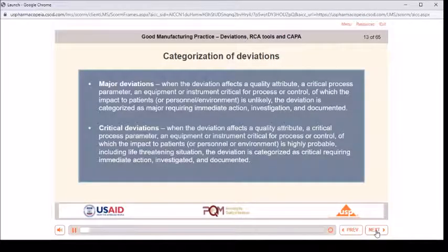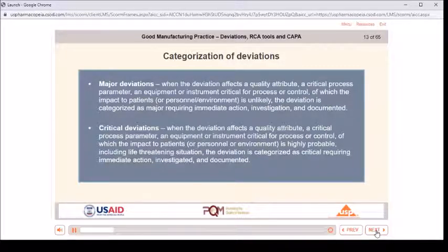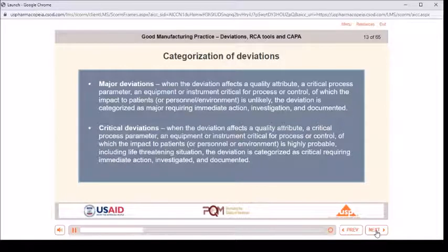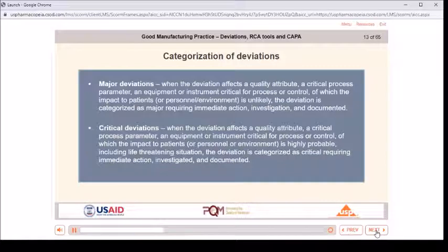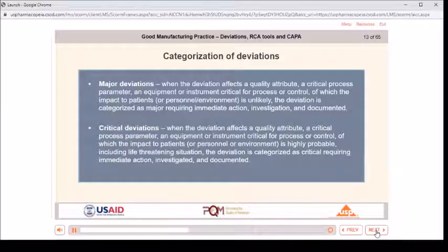Categorization of deviations — major deviations: when the deviation affects a quality attribute, a critical process parameter, or equipment or instrument critical for process or control, and the impact to patients or personnel or environment is unlikely, the deviation is categorized as major, requiring immediate action, investigation, and documentation.